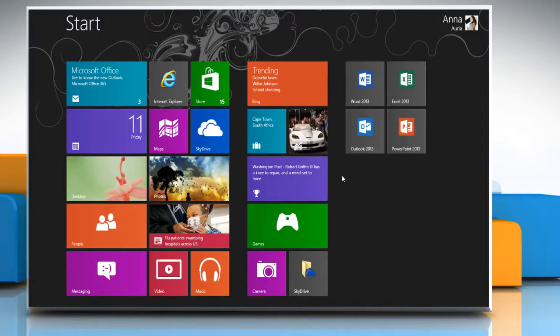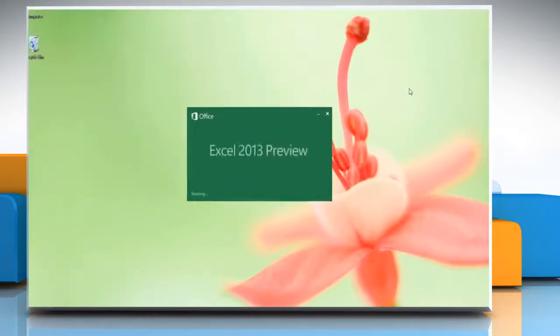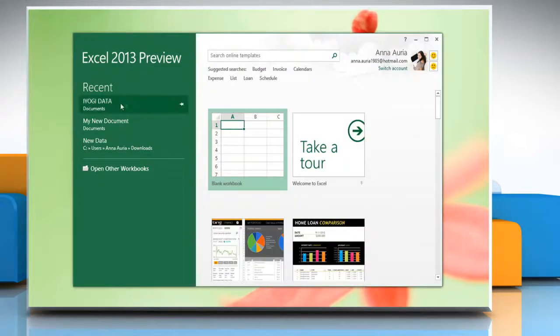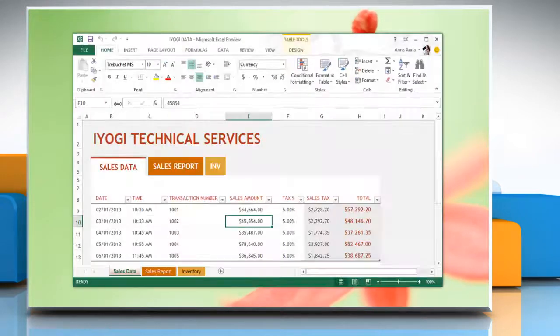Hi friends, here is how you can change the font or font size in a Microsoft Excel 2013 worksheet on a Windows 8 base PC. Open Microsoft Excel 2013 worksheet.